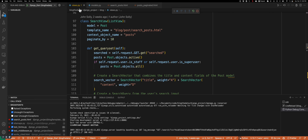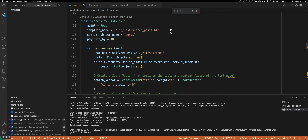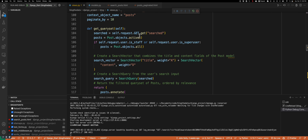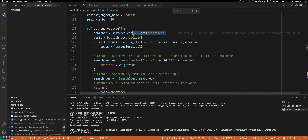What's going on under the hood — the magic is happening inside my search view, and I'm going to focus on the get_queryset method, which is really where a lot of the magic happens. The first thing we do is get the search query from the GET request.